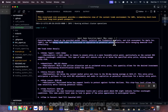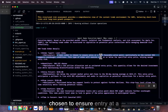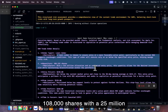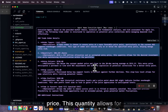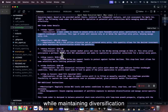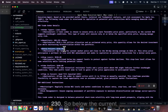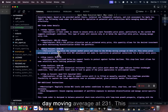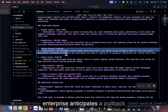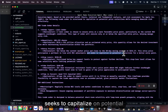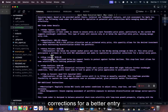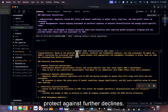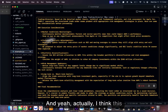The following trade structure capitalizes on potential price corrections: a limit order is chosen to ensure entry at a more favorable price. Quantity: 108,000 shares with a 25 million allocation. Entry price: 230, set below the current market rate and close to the 50-day moving average at 231. This anticipates a pullback in line with RSI adjustments. Stop loss: 220, positioned below key support levels to protect against further declines.